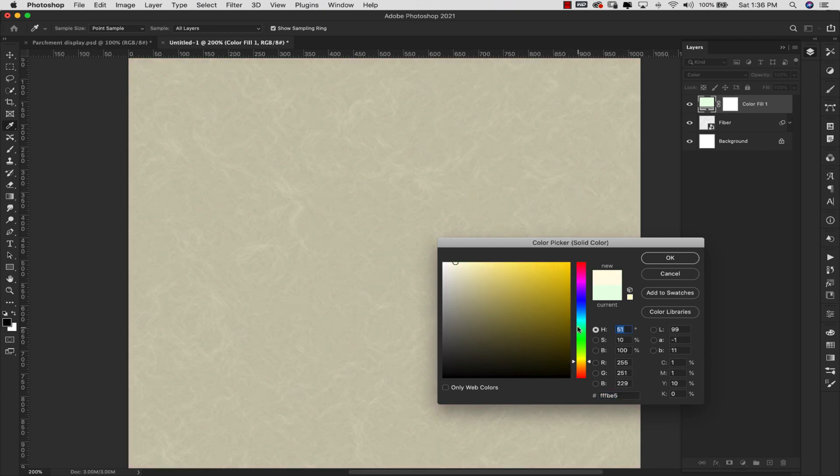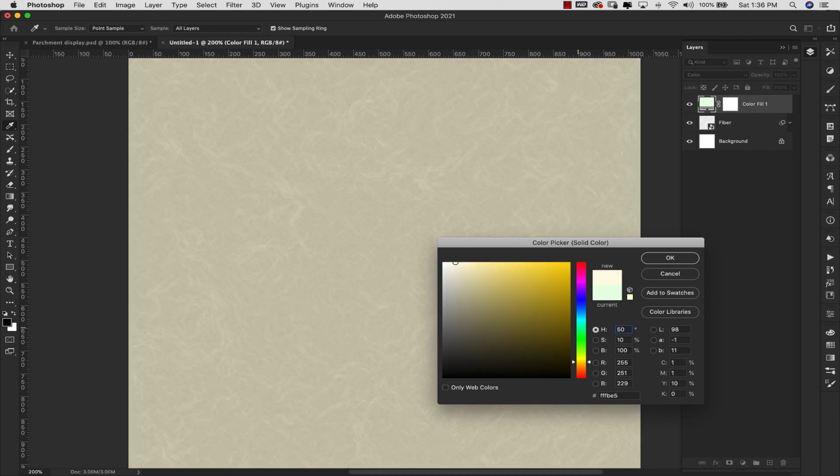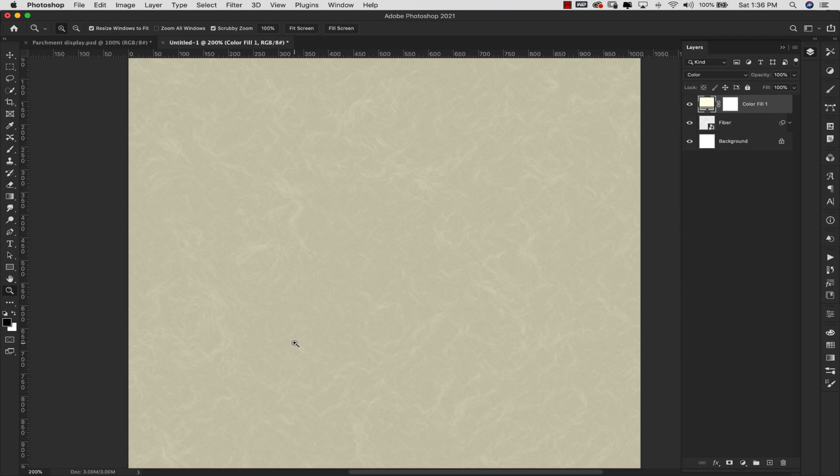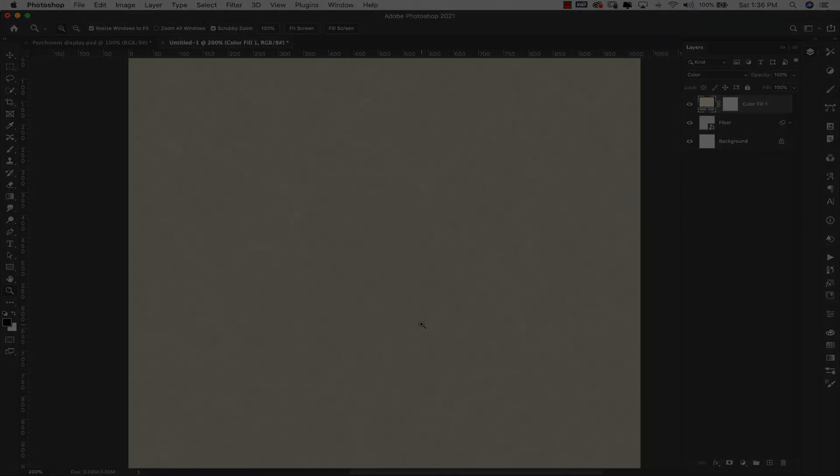So I'll go ahead and leave this at about 50. And that'll get us really close to where we want to be. So it's just like a light yellowish brown tone. And of course you can set this to any color that you need.